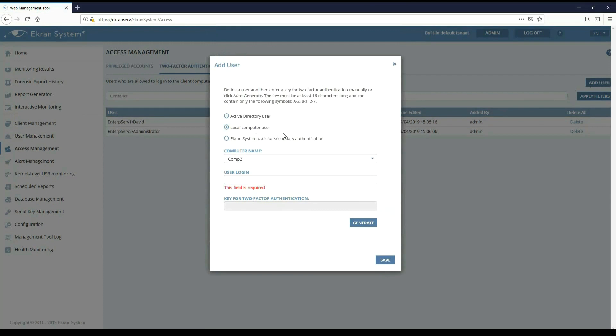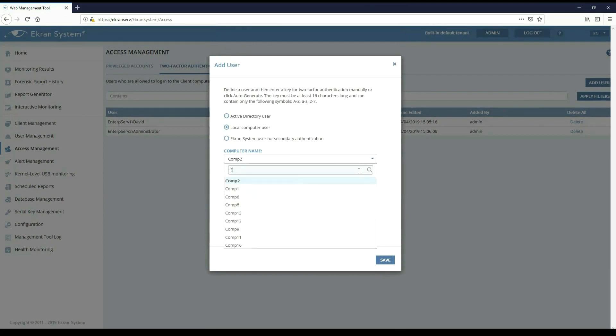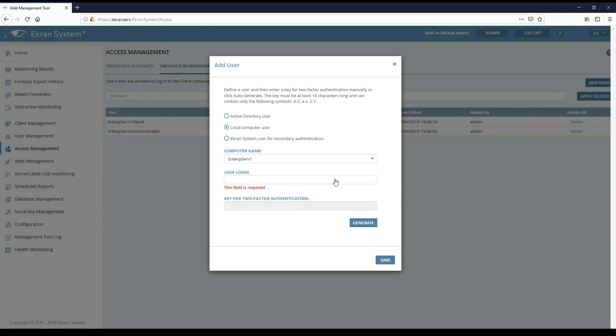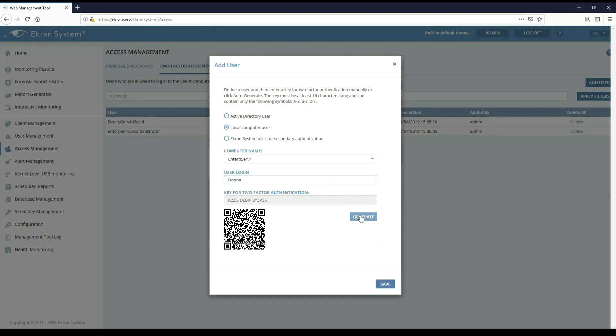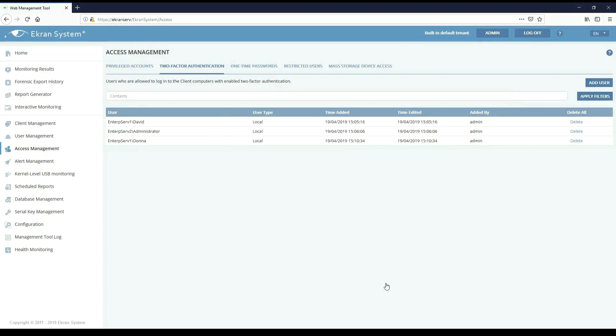You can quickly find the computer you need by entering its name in the search box. Enter the username and generate a key. Save the generated key. This key will be used to generate a unique secret key in the Mobile Authenticator application.